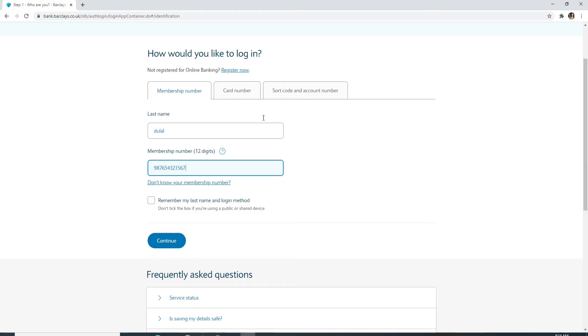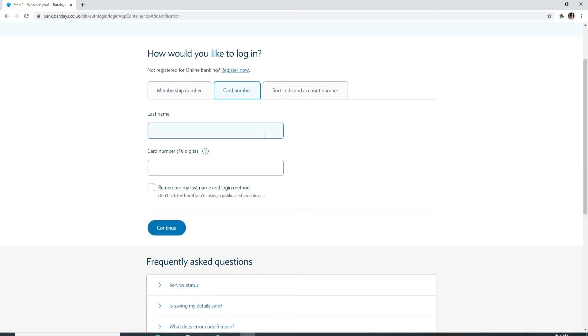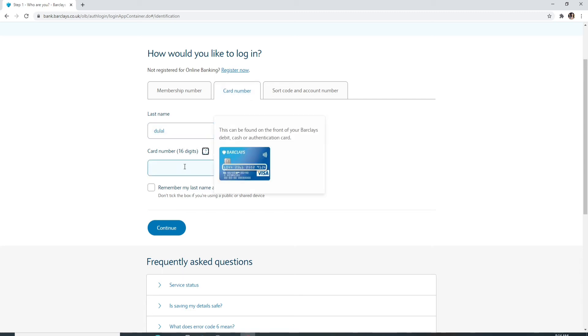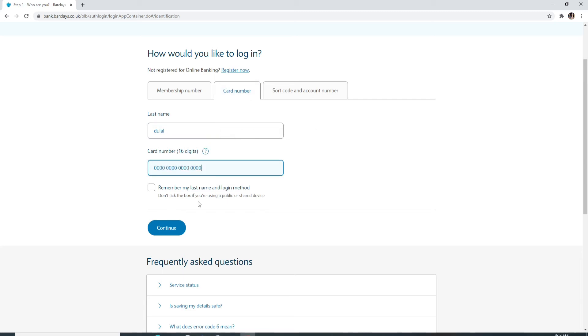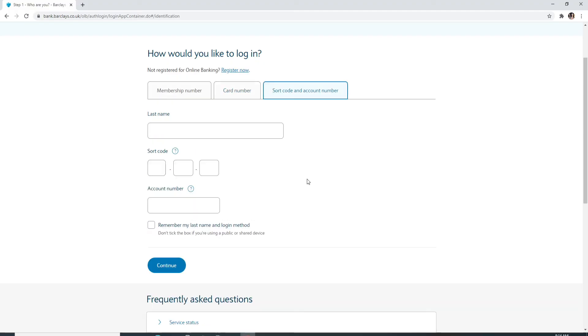To log in using your card number, click on card number option and enter your last name and then your card number in the next field. After that, click on the continue button to log in.